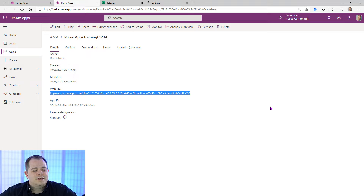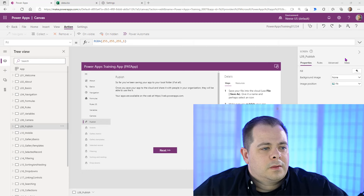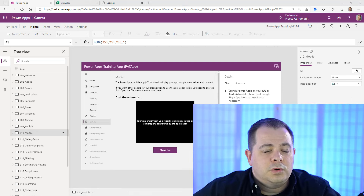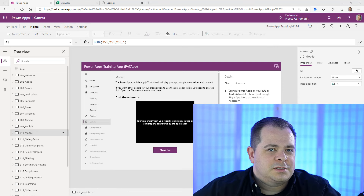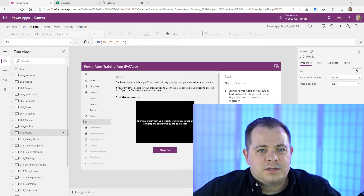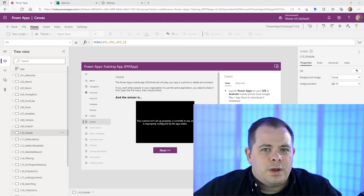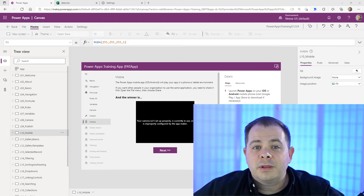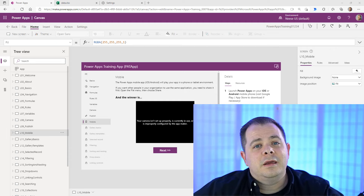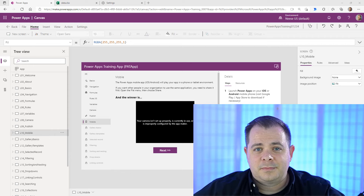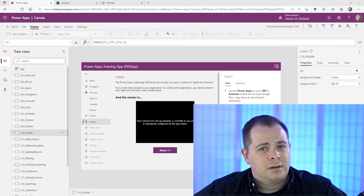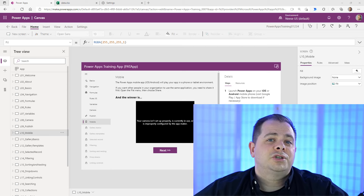After sharing, you can get the link to send to someone on the left side of the screen. Since you've shared it with everybody, if you send this link to someone in your organization they should be able to click it and get your application. Keep in mind they'll see the last published version, not the last saved version, unless they're the same. After publishing to desktop, the next lesson covers publishing to mobile devices via the Microsoft PowerApps app from the Google Play or iOS store.